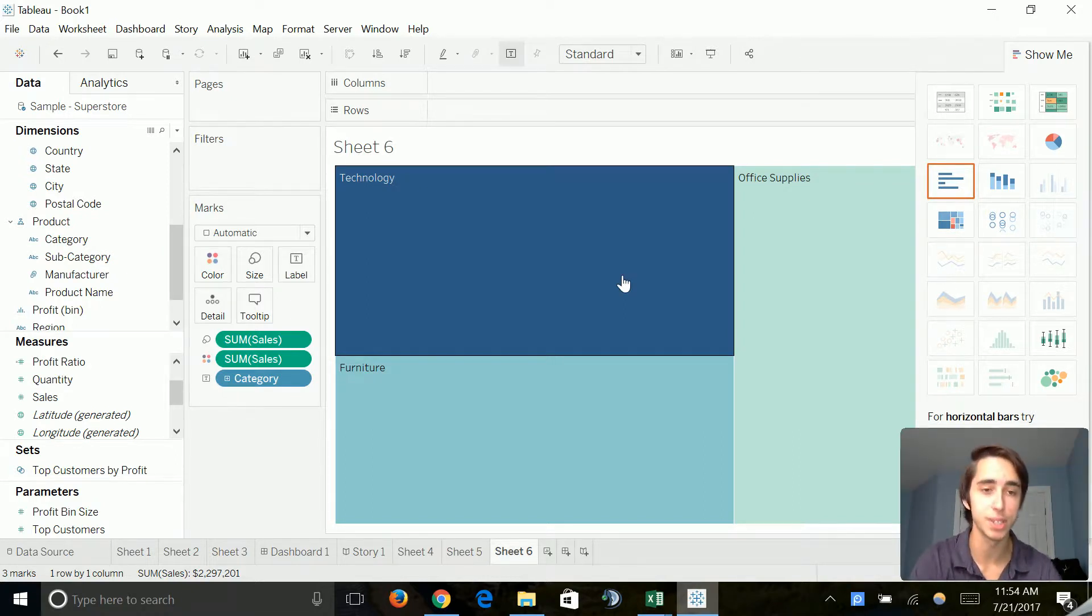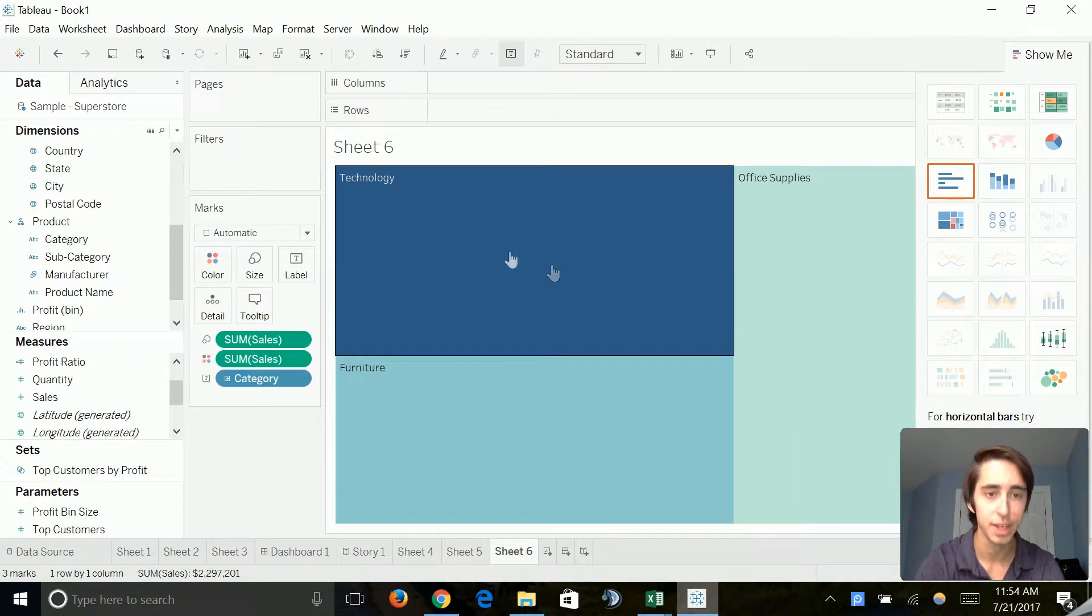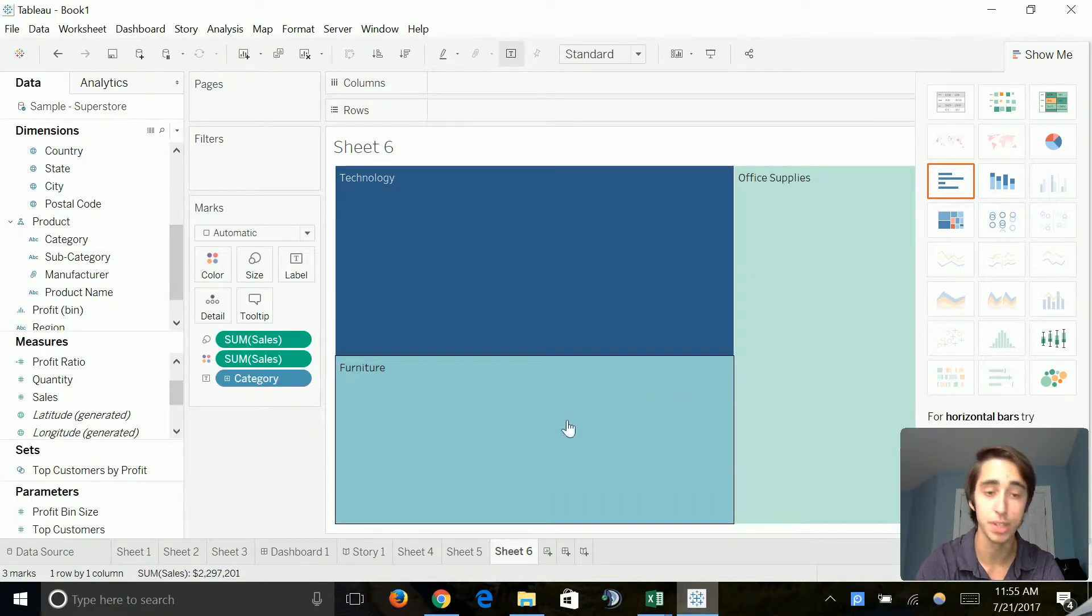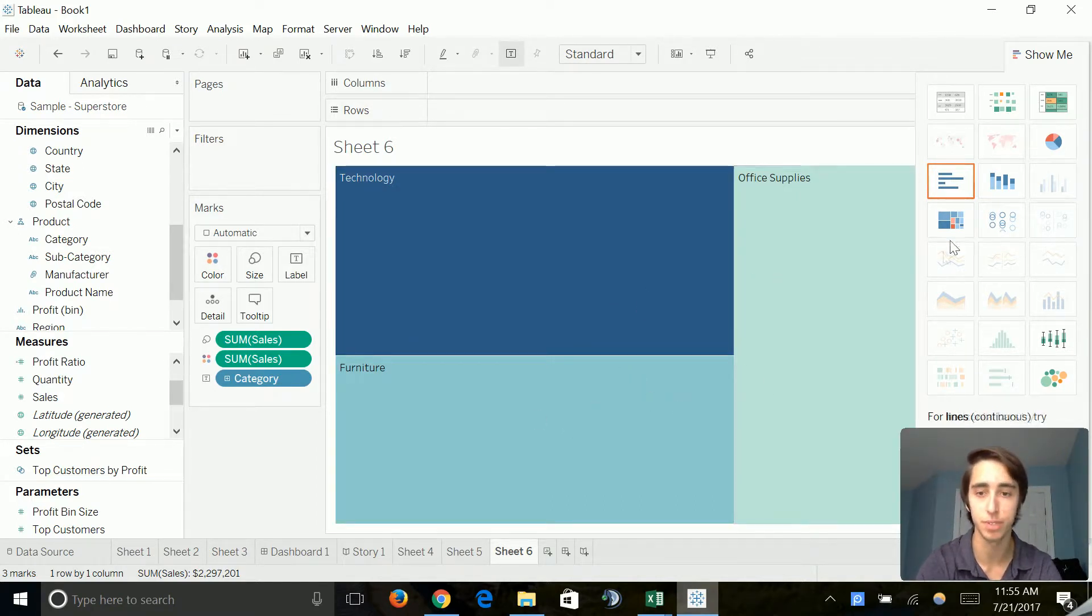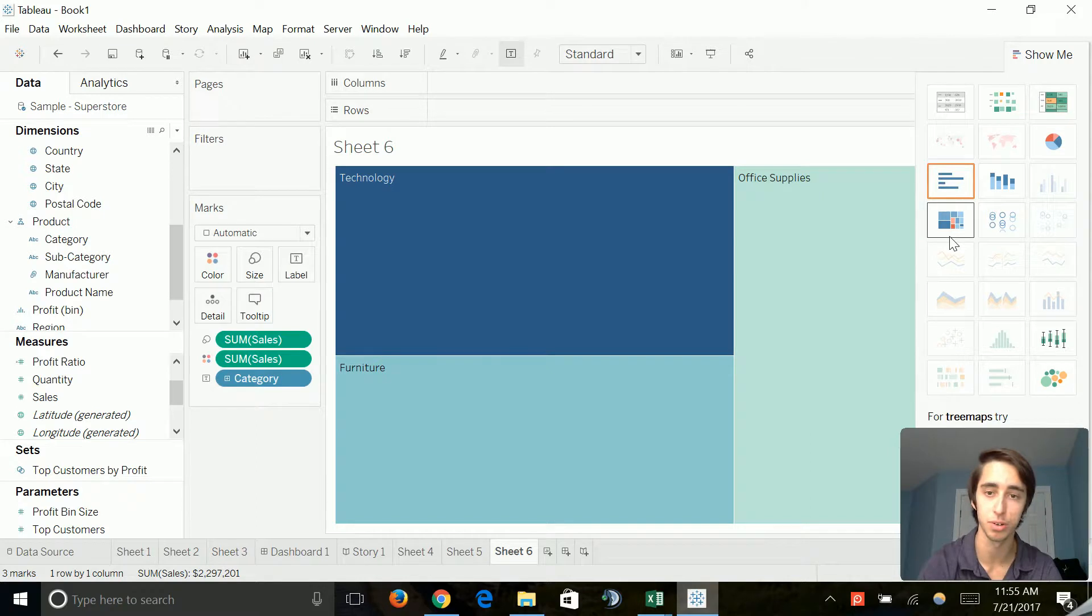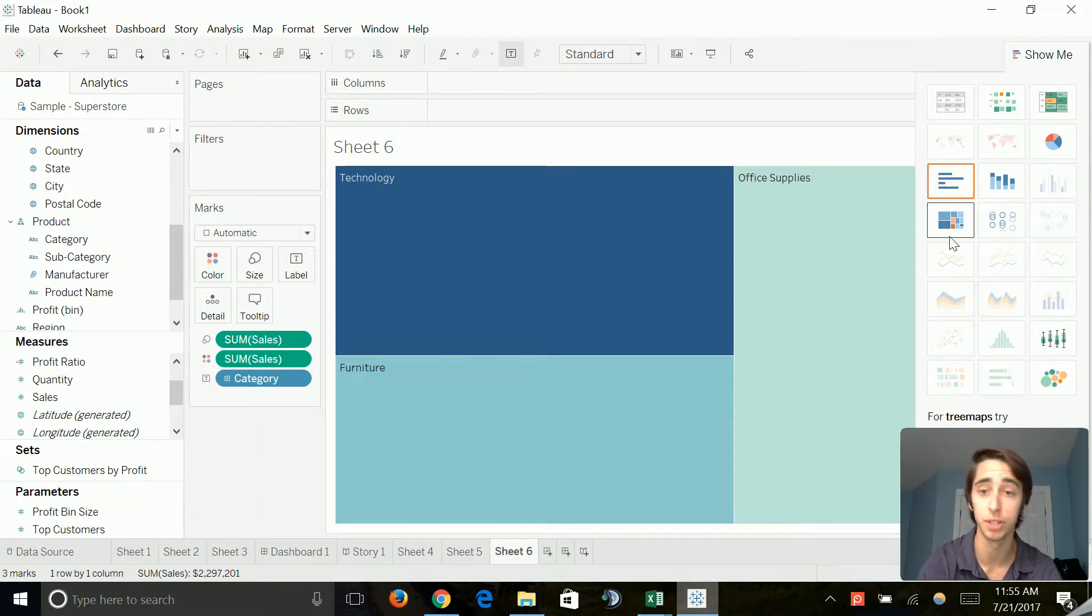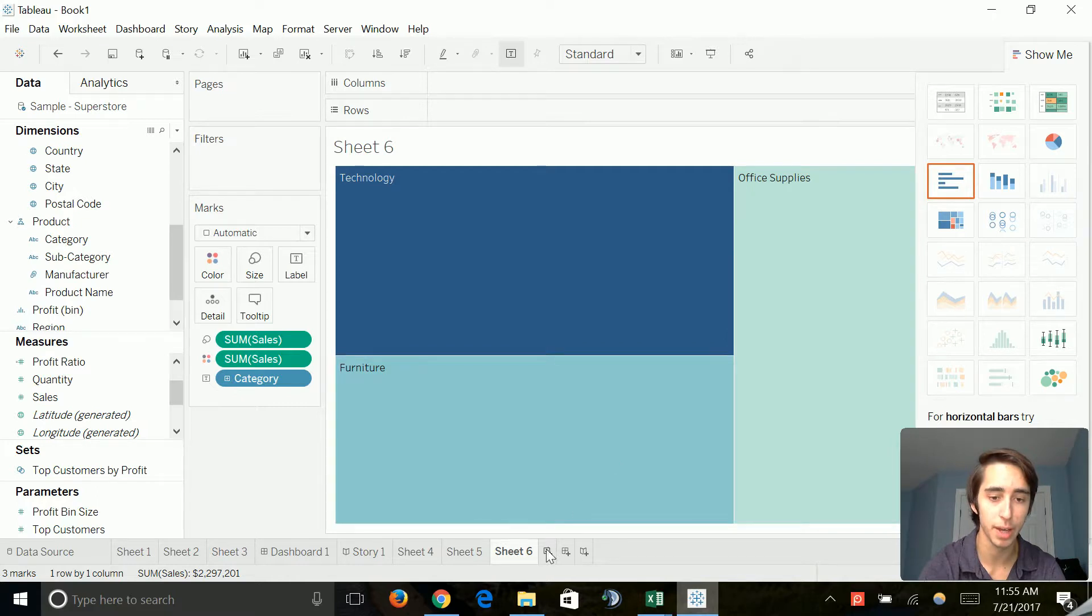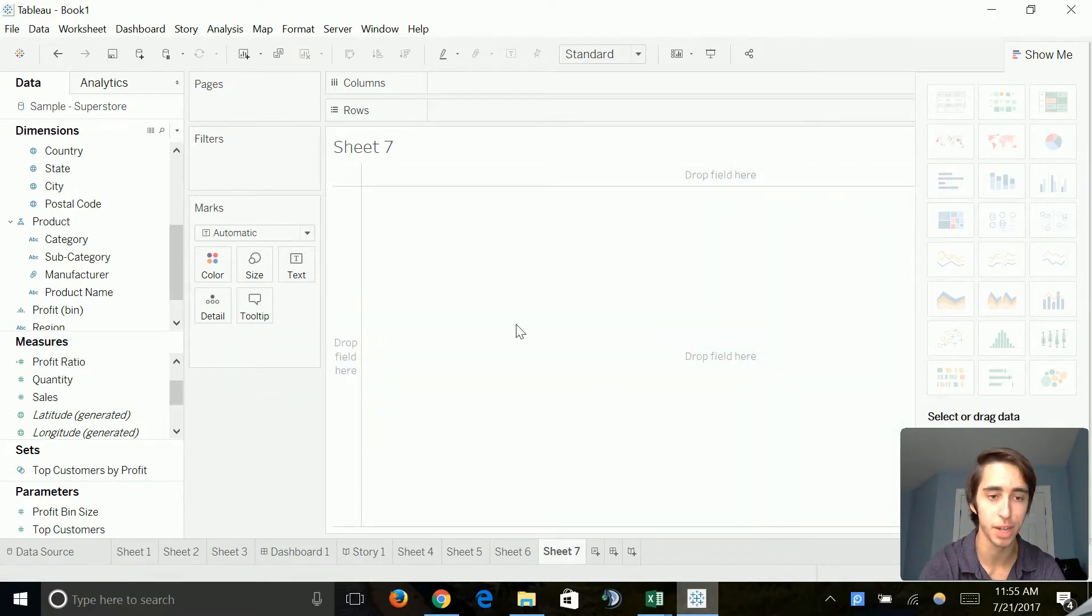Now, we can obviously see that technology is our primary category. We can see that furniture is the secondary and office supplies is the third one. So tree maps can be really useful as well. And also in doing so, why don't we go ahead and do a pie chart.